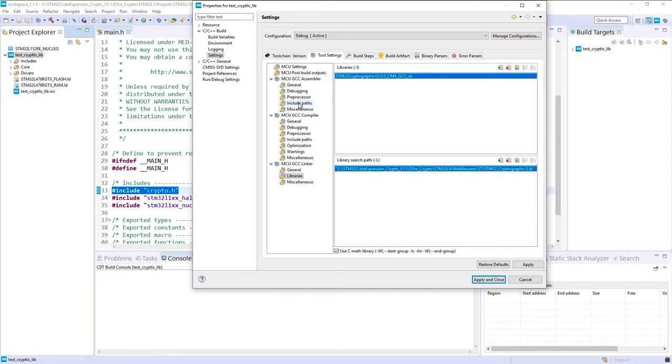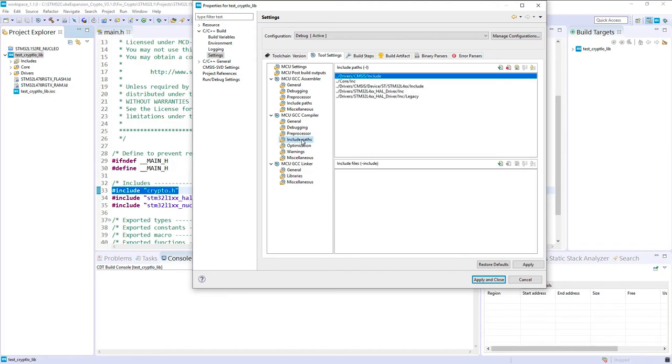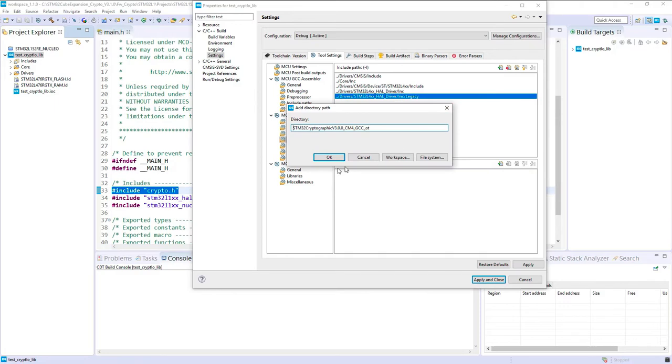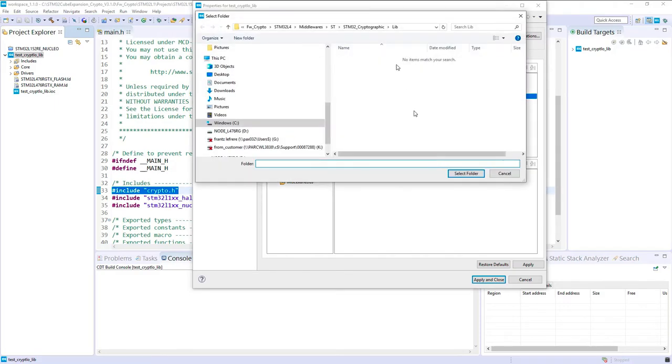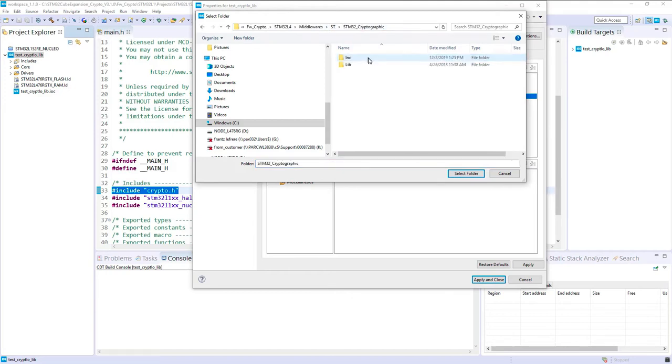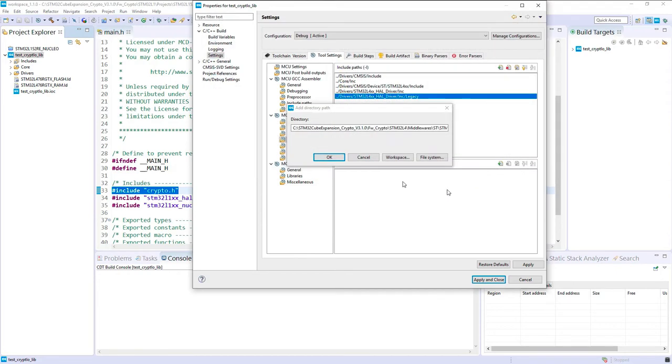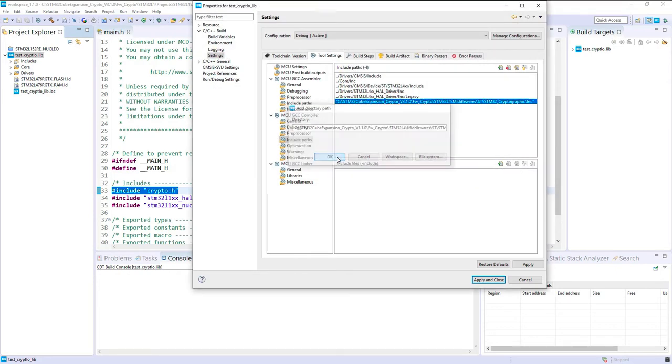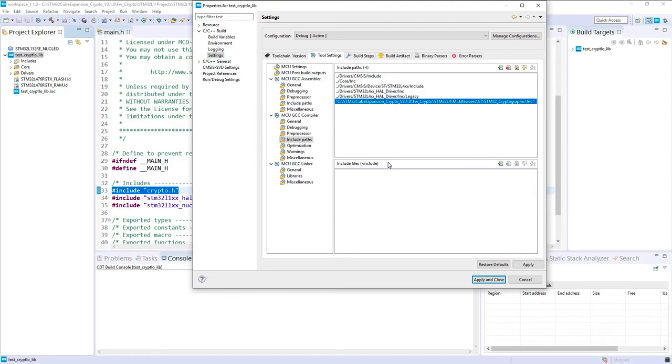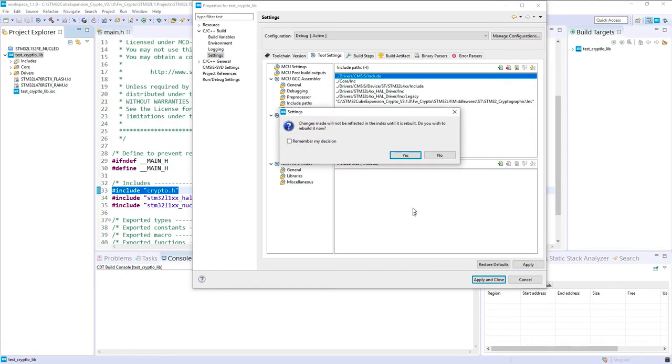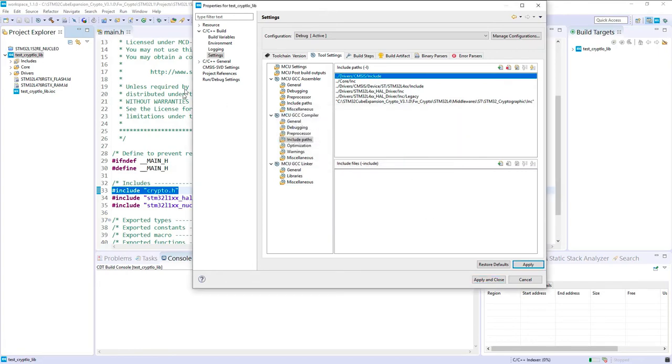I think this is the main thing. Now we will update the include path because we will also do an include crypto.h. For the include path of the GCC, we will add another one regarding the file system. In the cryptographic, we'll include the inc file. Here I put some absolute path, but the better thing would be to copy the library and all the middleware inside your project and then put some relative path. If I apply, I think everything is ready.